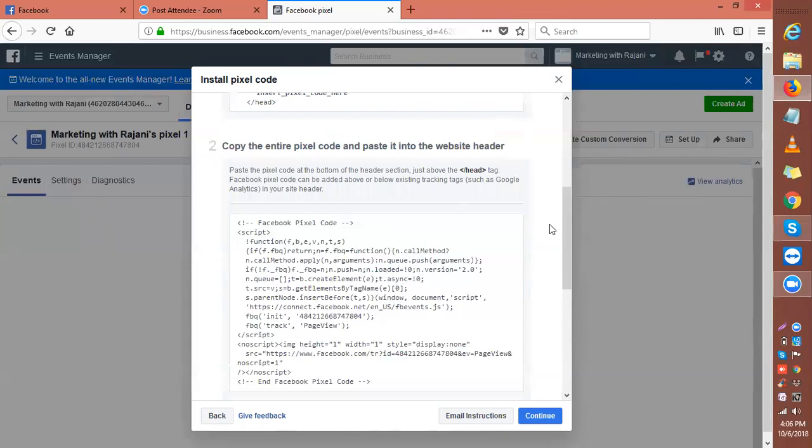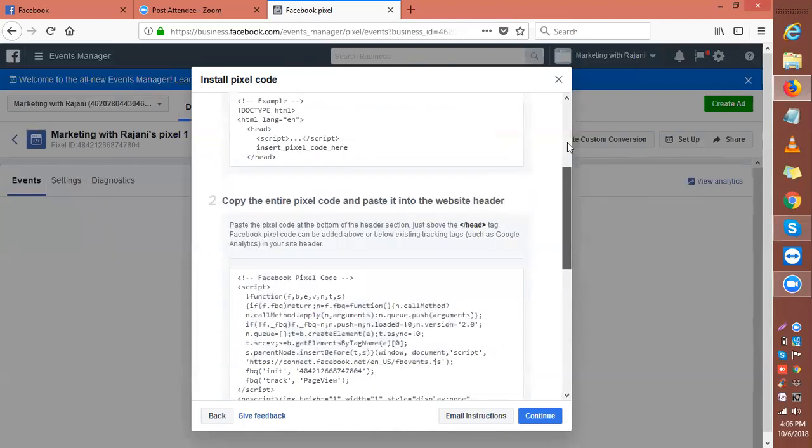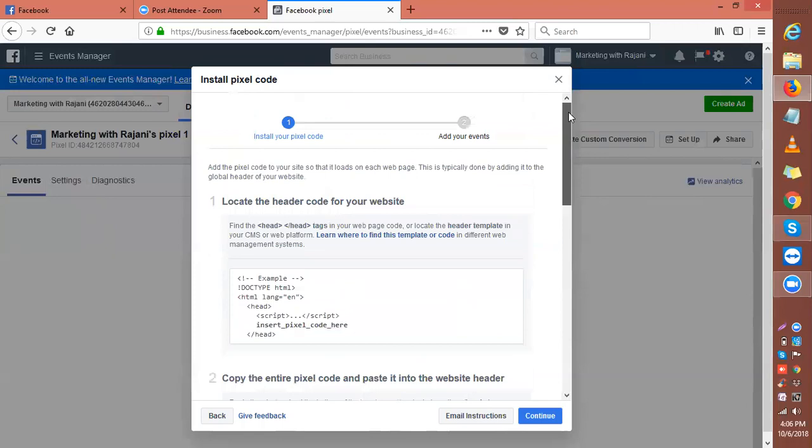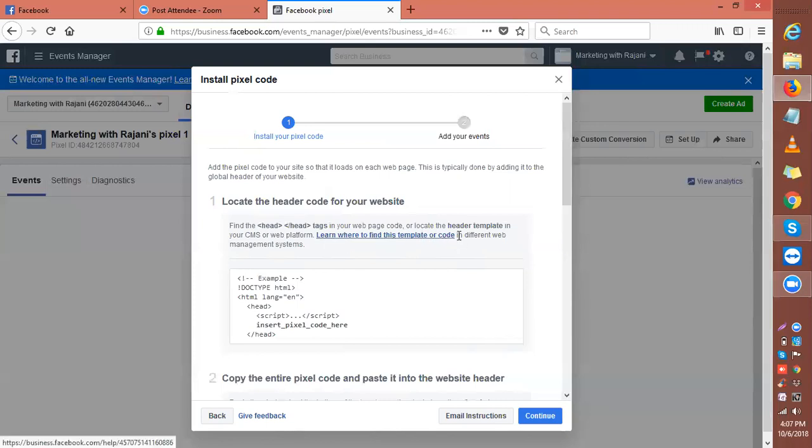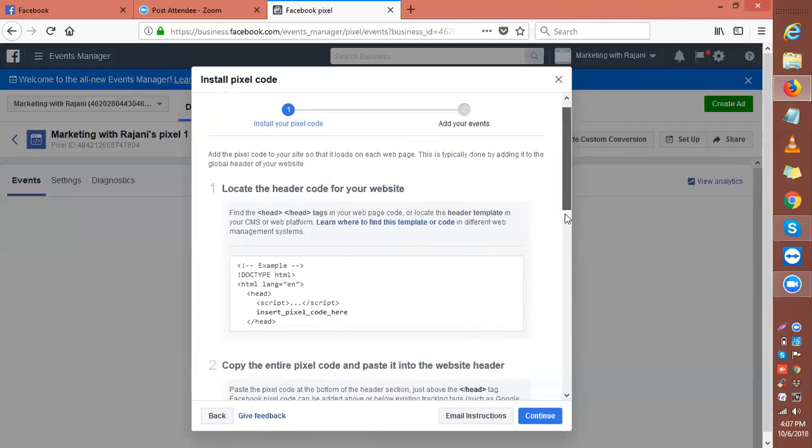Let's read through this before we move forward. Add the pixel code to your site so that it loads on each web page. This is typically done by adding it to the global header of your website. Look at the header code for your website, find the head tag in your web page, and locate the header in your CMS or web platform. This is an example - this is your pixel.